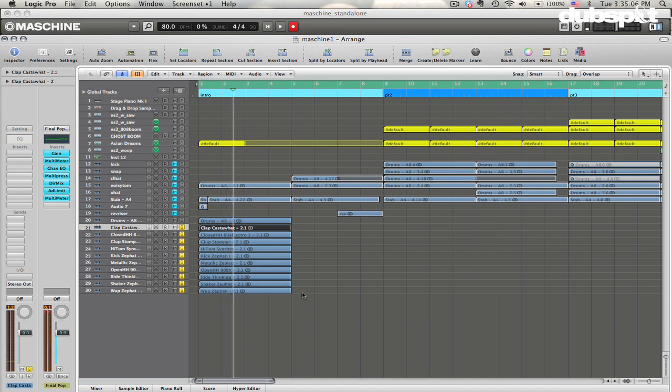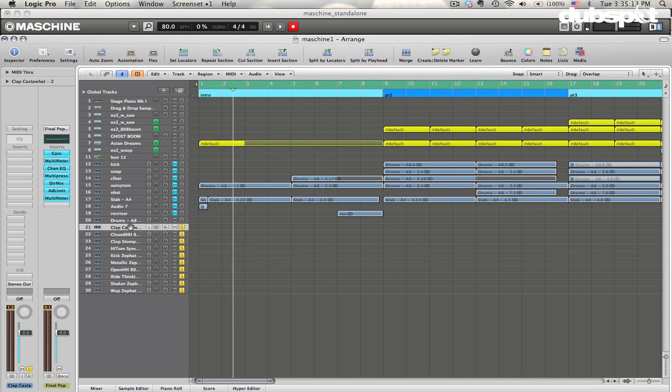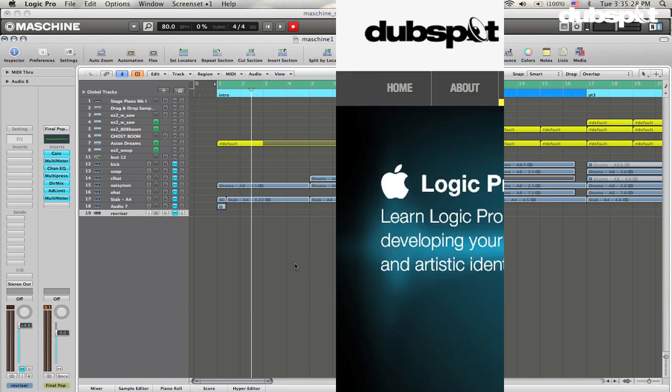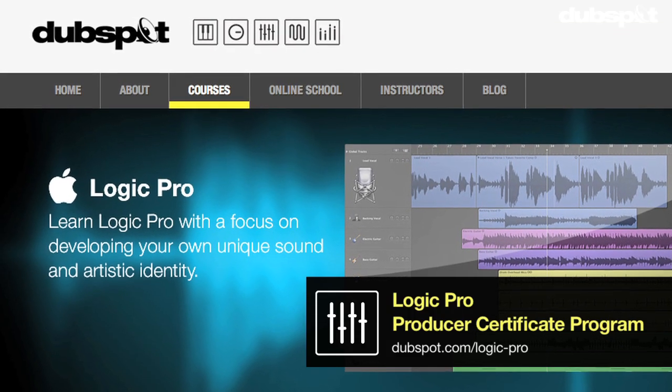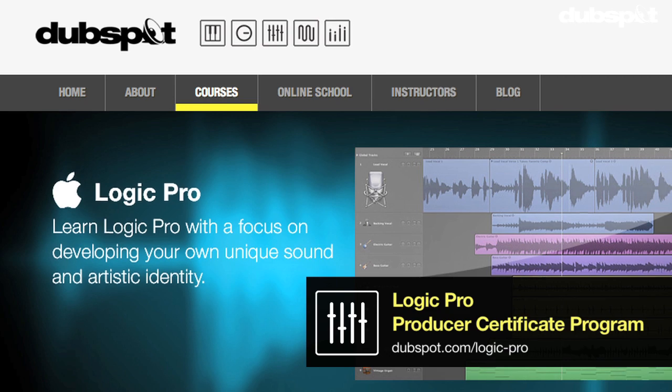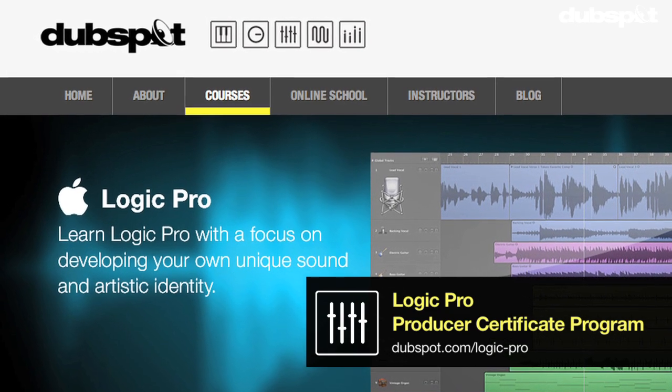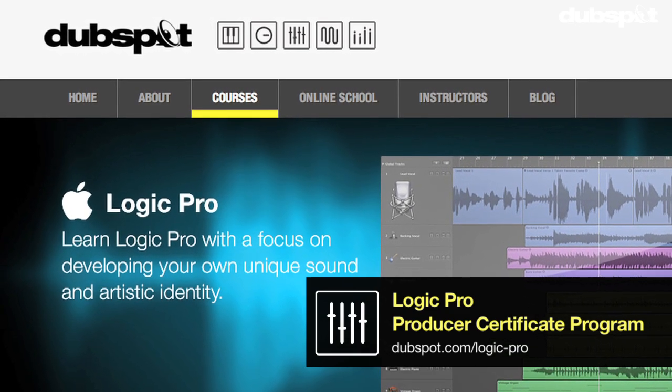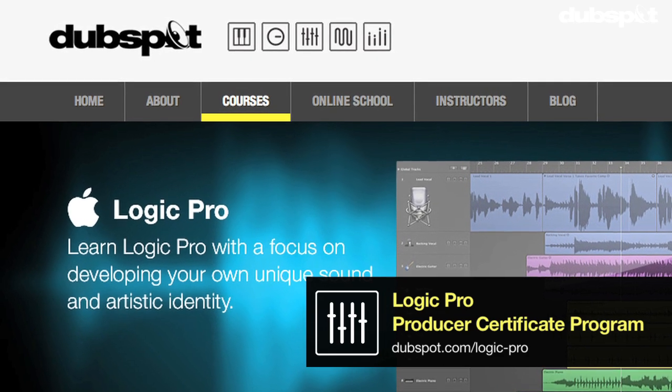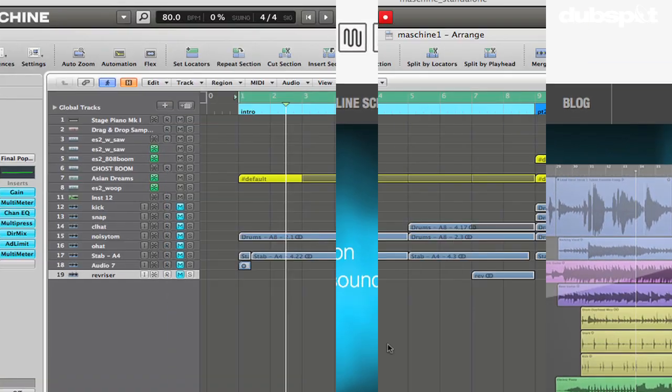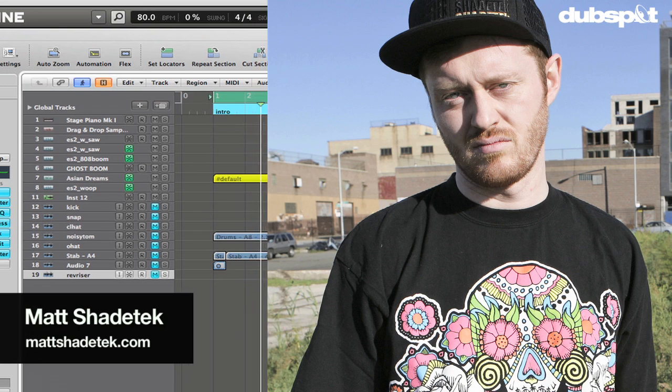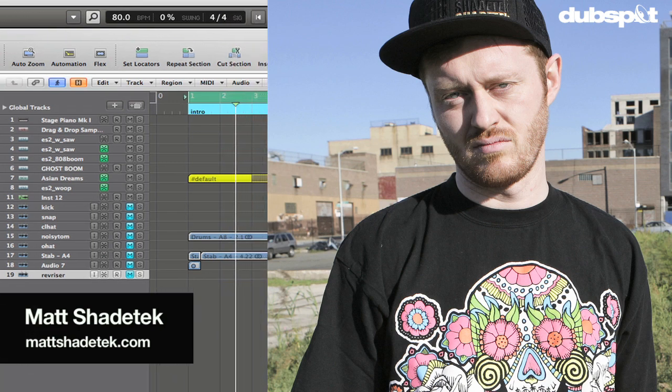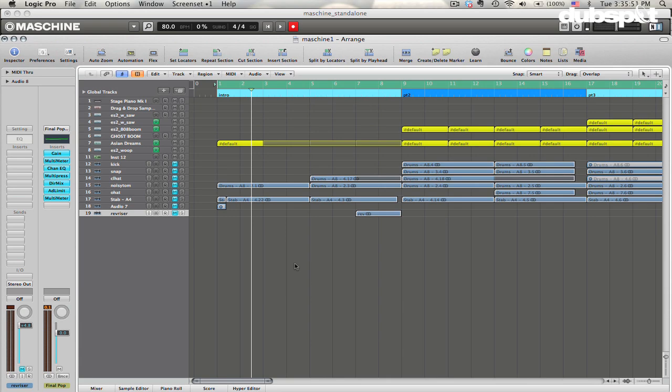So whichever method you prefer, I kind of use the drag and drop one out of habit, but this is also a good method. And so that is a pretty simple way to work between Logic and Maschine in standalone mode. If you'd like to learn more about Logic, you can check out our 48 class course, which we offer both at our school in Manhattan and in our online school at DubSpot Online. And if you'd like to learn more about me, you can check me out at MattShadeTech.com. I hope this was helpful for you and thanks for watching.